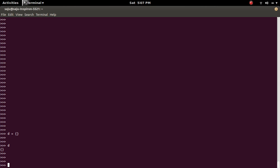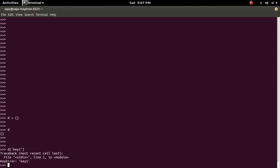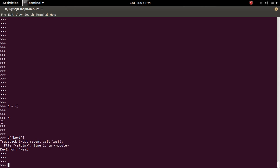So if you try to access one element from that dictionary using some invalid key, for example, key1, you will get error. Key error. Key1 does not exist.